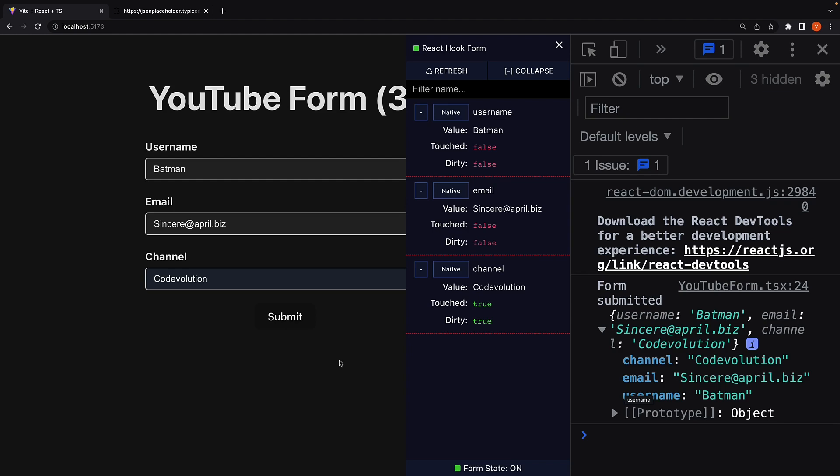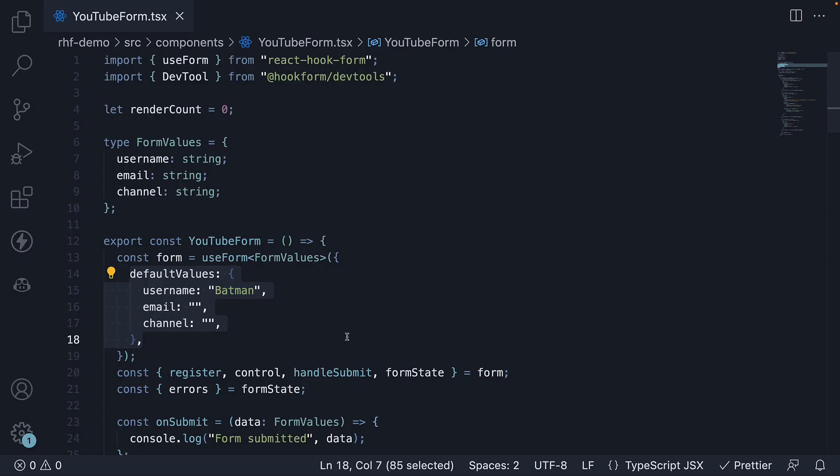Let's understand with an example. Let's say we want our YouTube form to collect information about the user's social media profiles such as Twitter and Facebook. As the two fields are related, we want them to be grouped and stored as a nested object. Let's see how to achieve that in three simple steps.